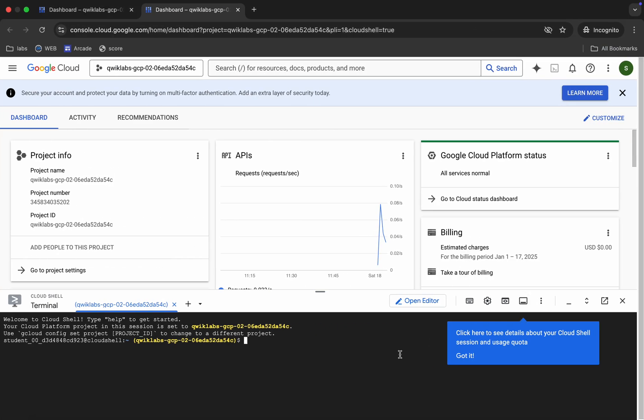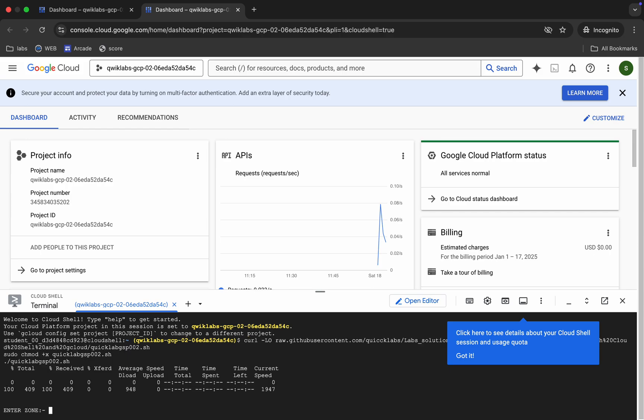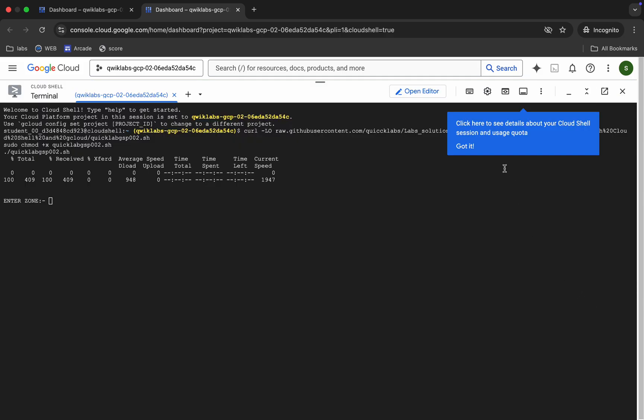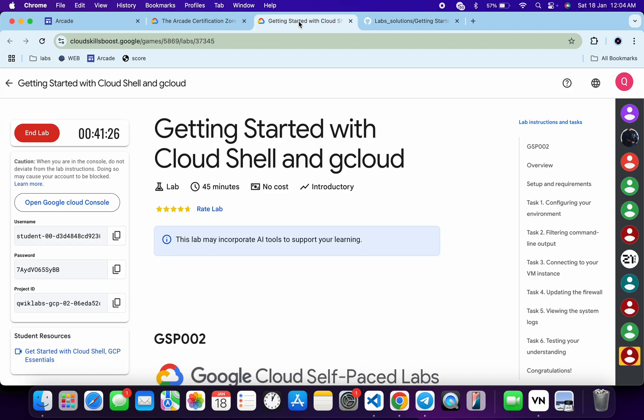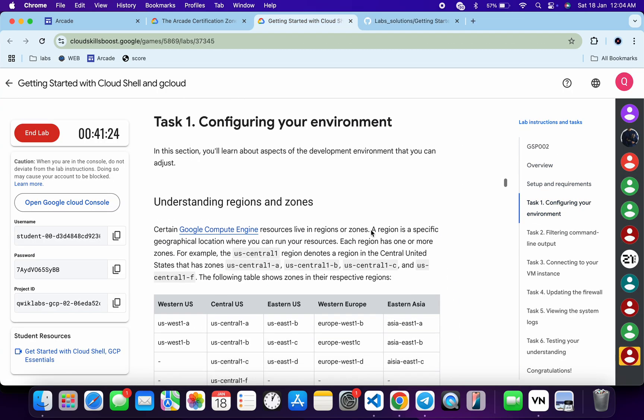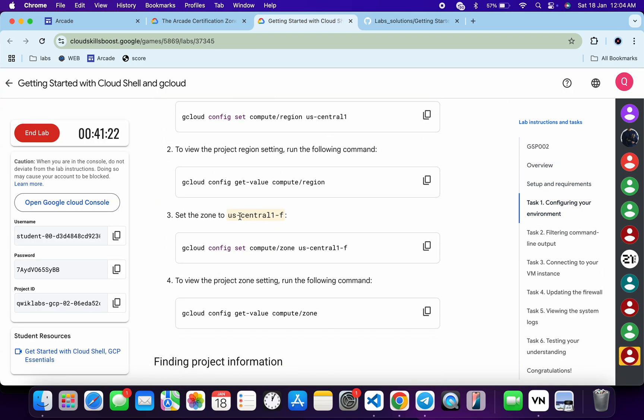Wait for a second. Now here you can see it's asking for the zone. For that, come back over here and just check for the zone. Click on task number one, scroll down a little bit, and from here you can see this zone. So just copy this thing carefully. Do not copy any extra thing, otherwise you will face error.